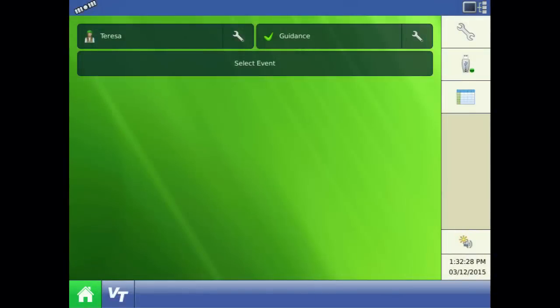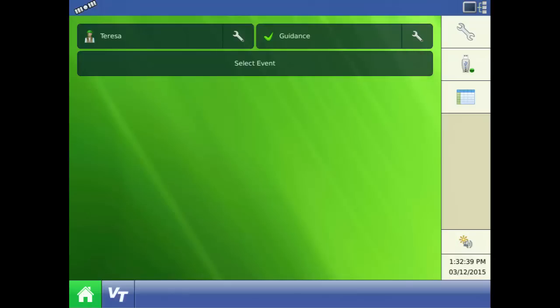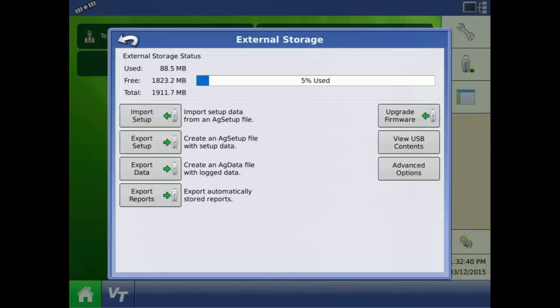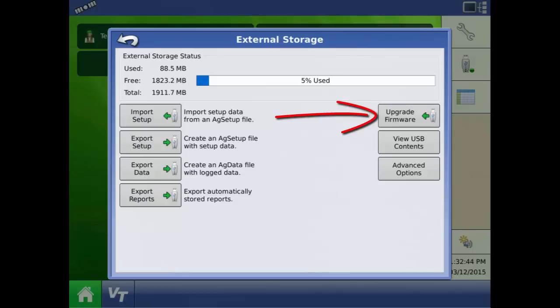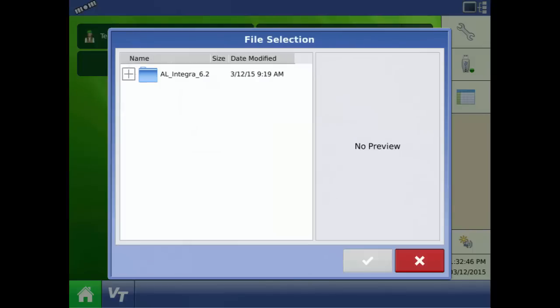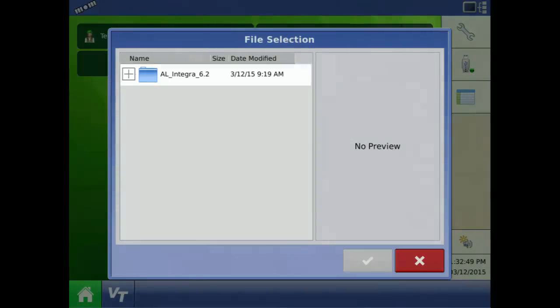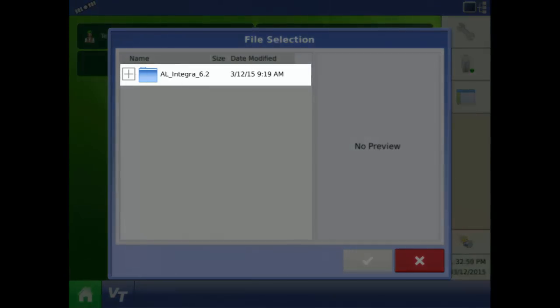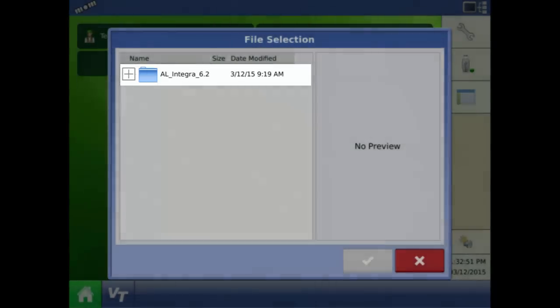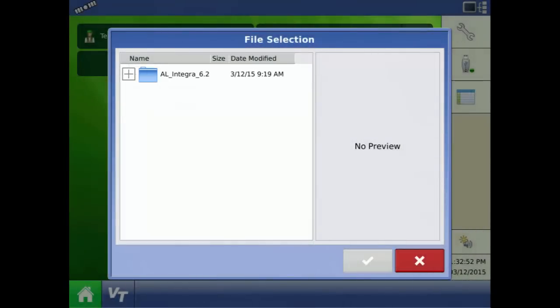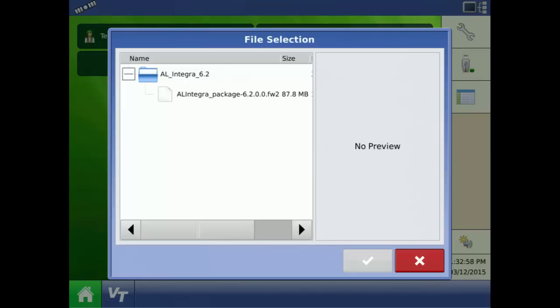To update our display to version 6.2, we need to press the USB icon on the home screen. Next, select Upgrade Firmware. This will show us the contents on the USB. The folder with our firmware is labeled AL Integra 6.2. Using the plus sign next to the folder expands it so we can see what is stored within that folder.